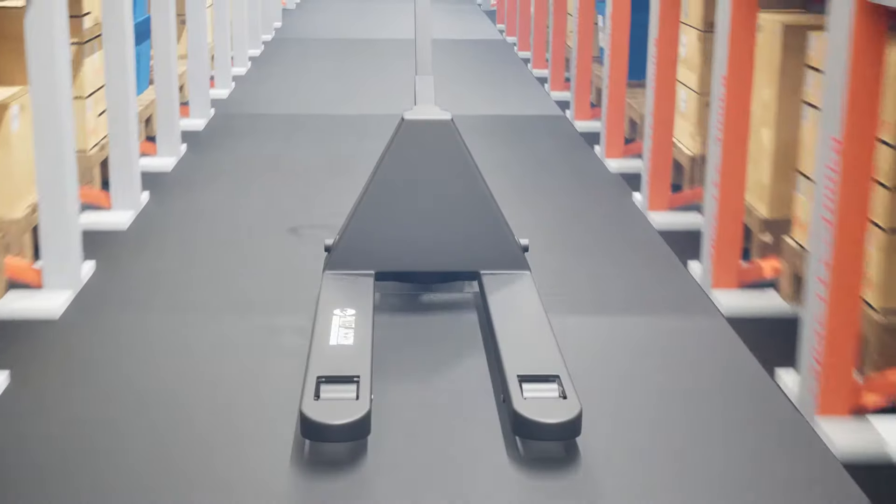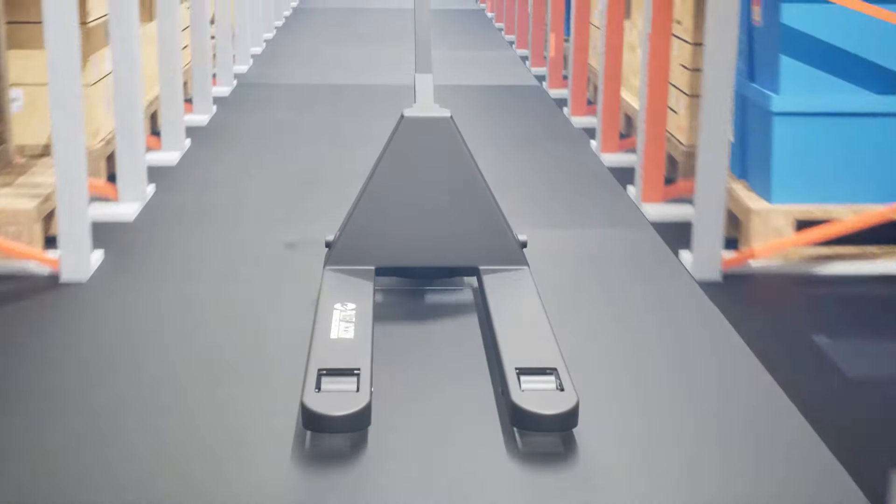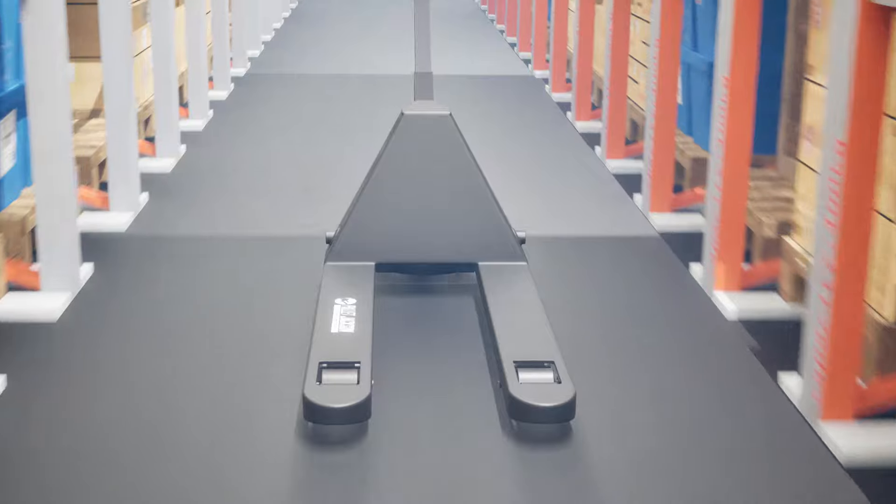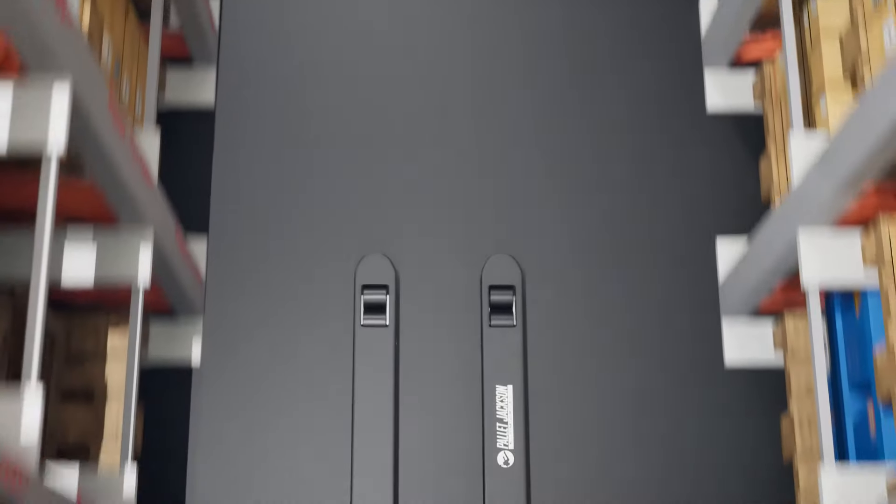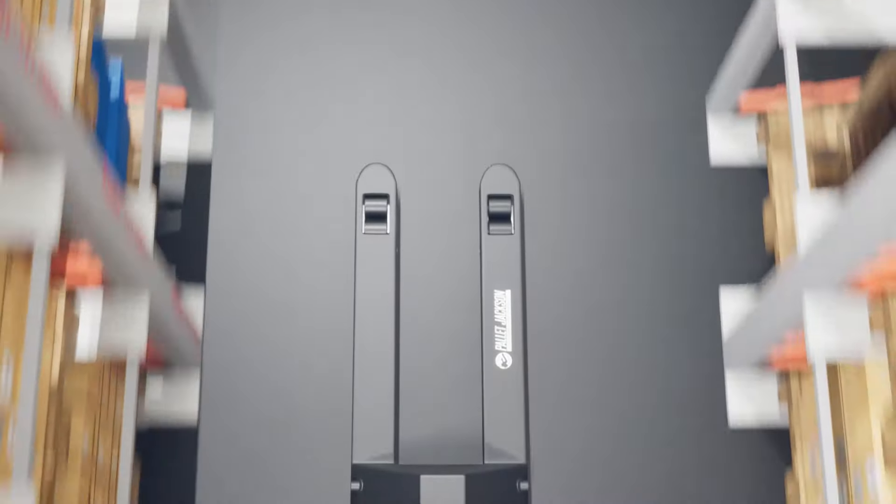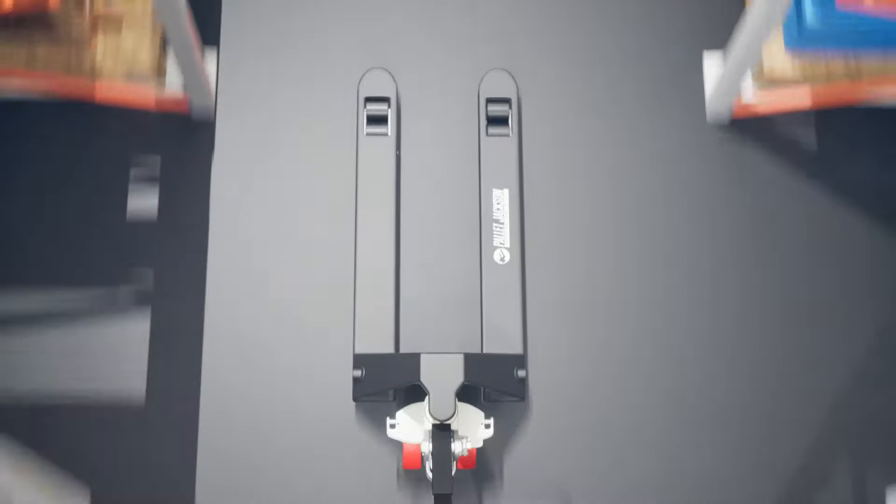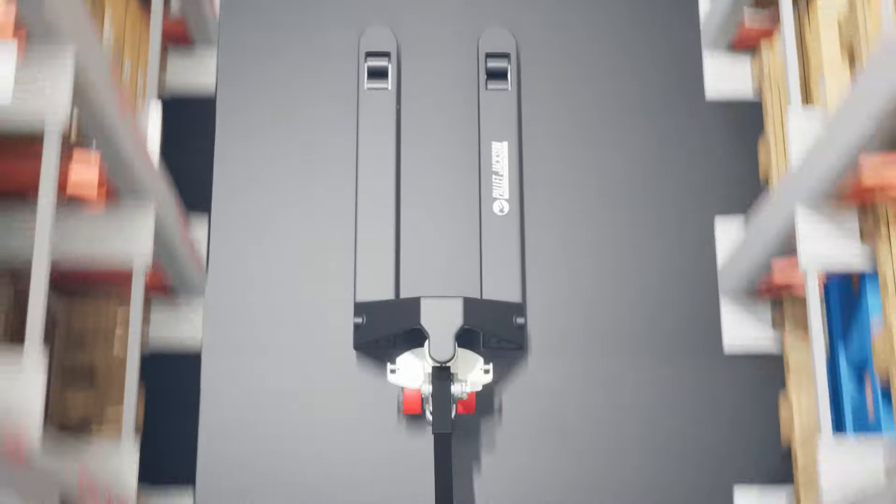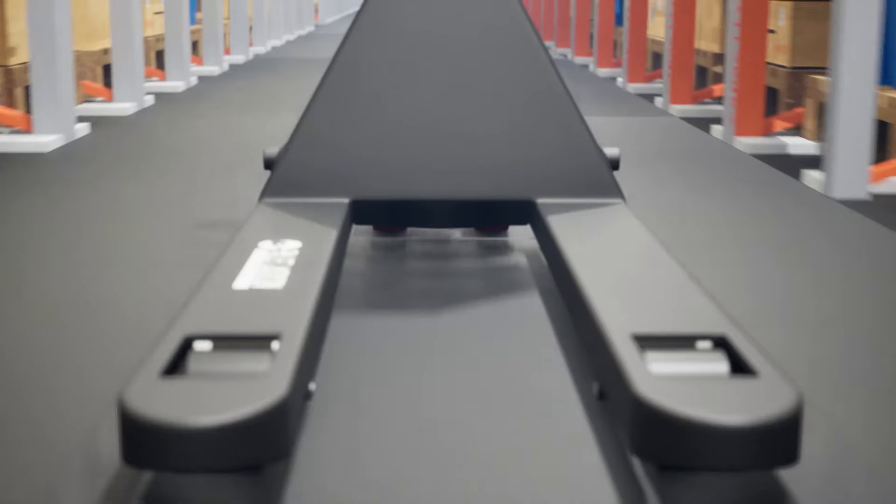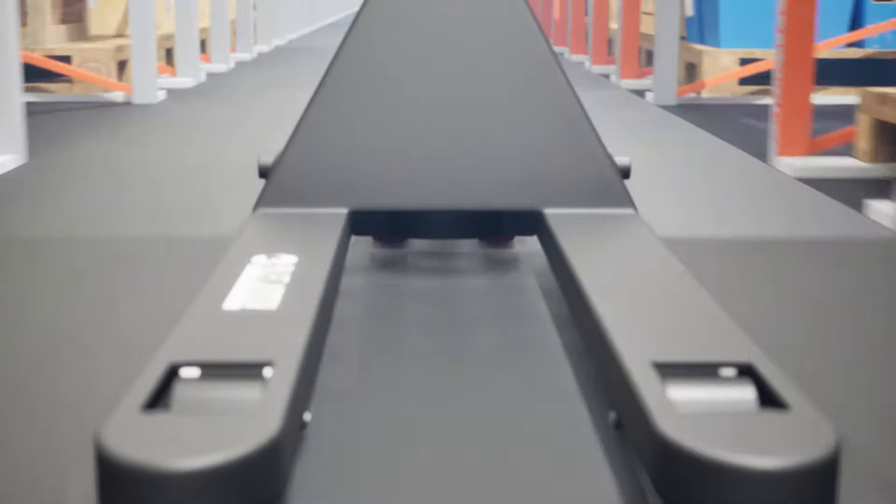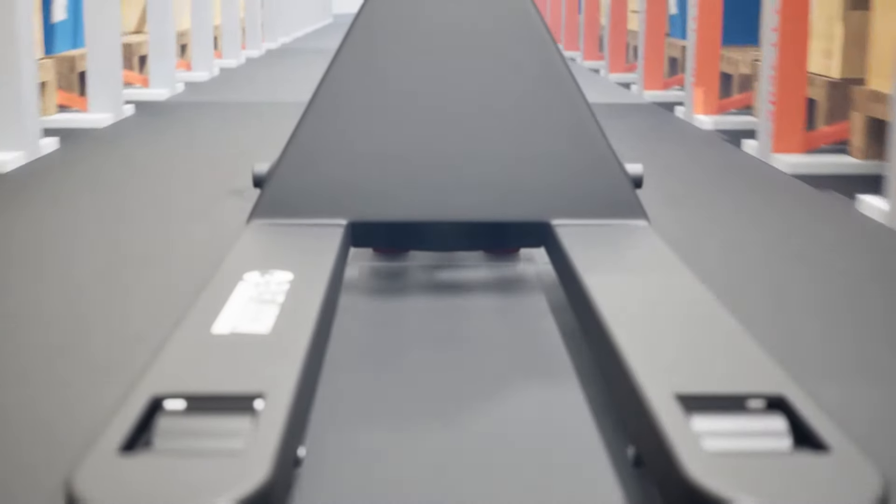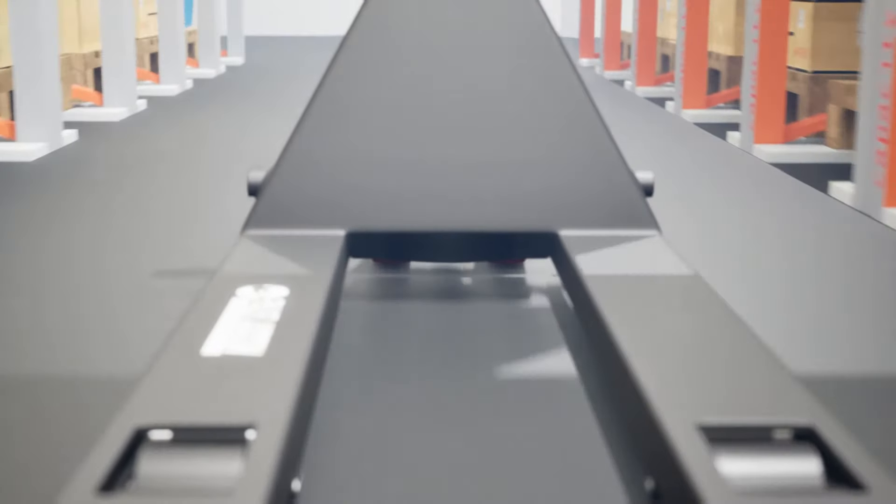In this video, we'll go over the common reasons why your pallet jack won't go down and provide step-by-step instructions on how to fix it. Before we dive into the fixes, let's discuss the common reasons why a pallet jack might refuse to lower. Understanding the root cause will help you troubleshoot and apply the appropriate solution more effectively.